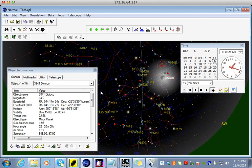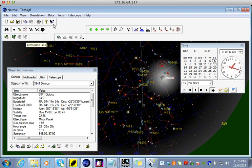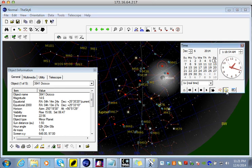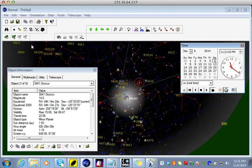You should disconnect the telescope before changing the time. This is because if the telescope is connected and you start changing the time, sometimes the program will think the telescope has gone down to the horizon, which is not good for the telescope. So disconnect from the telescope, play around with the time, and when you're ready to go back to the current time, click this button here. That takes you back to the current time, and at that point it's safe to connect back to the telescope.